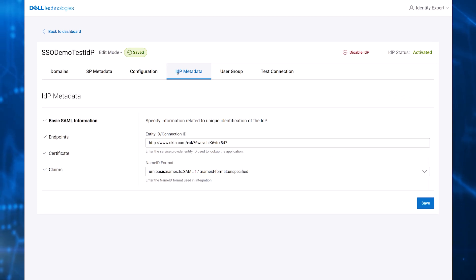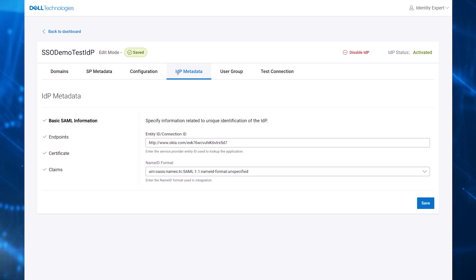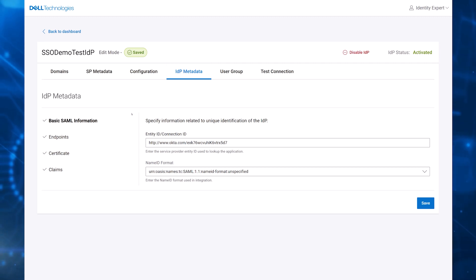The next step is for the customer to upload the IDP metadata to Dell. The customer can upload the metadata as a single XML file or enter it as single values.